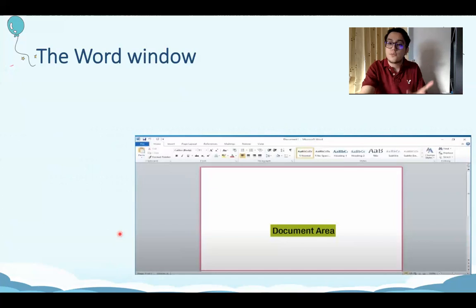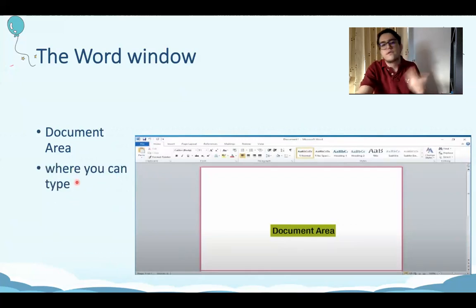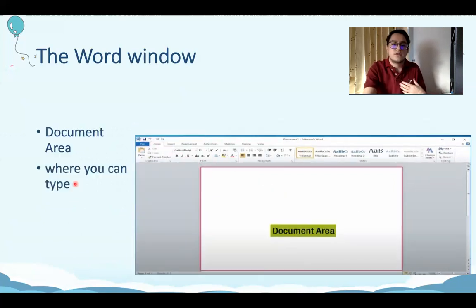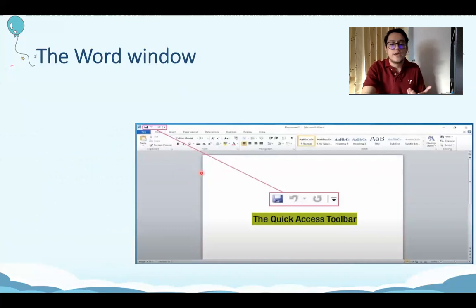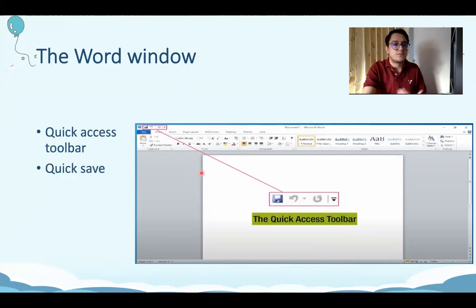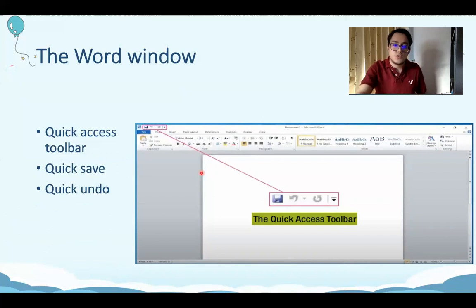Next, we have the document area. What is the document area? The document area is where you can type all your information. So it's basically the paper — the white plain paper that you can type on. Next, we have the quick access toolbar. This helps you to quick save or to quick undo. It's right up here on top of the file bar.